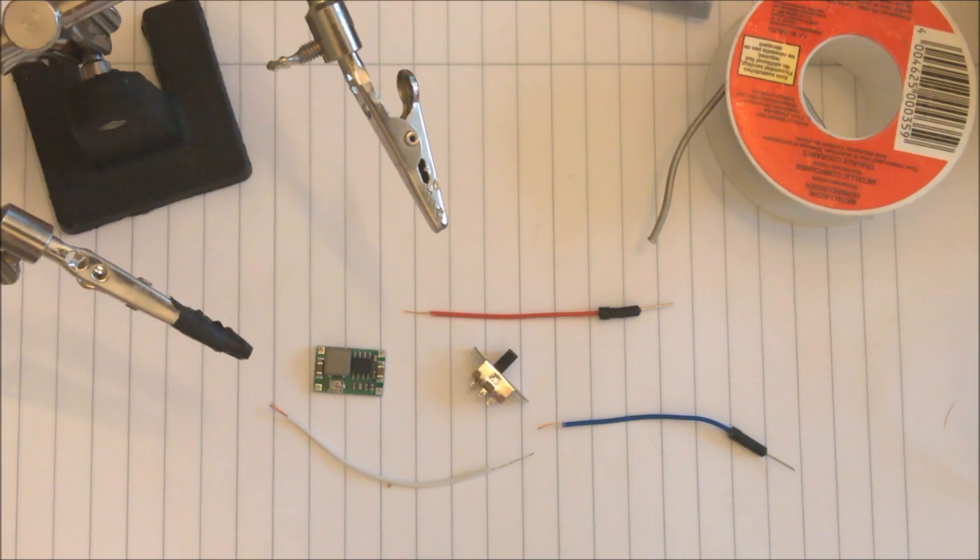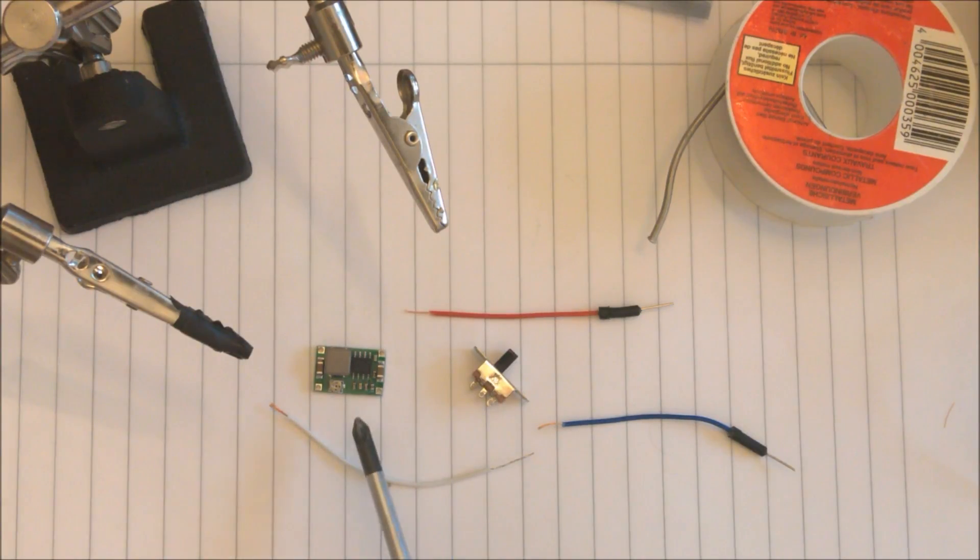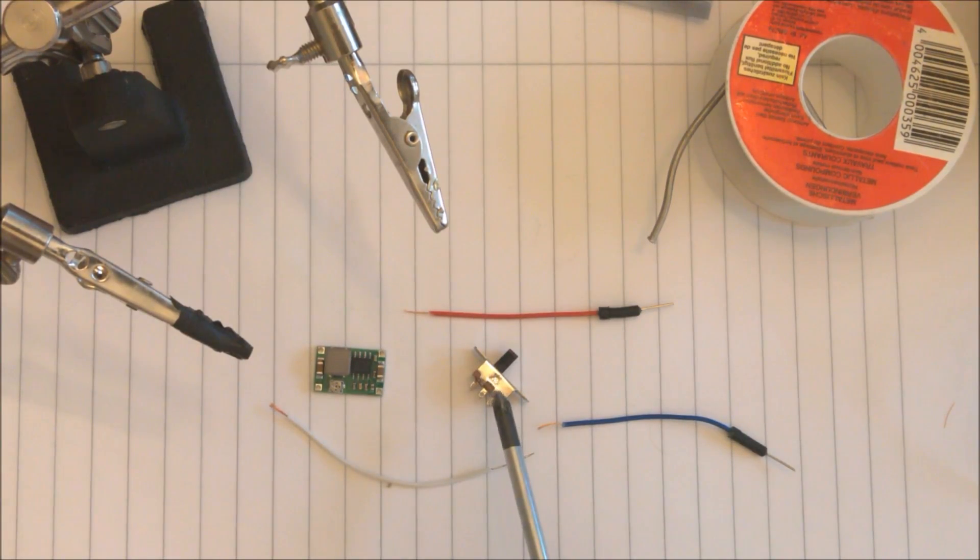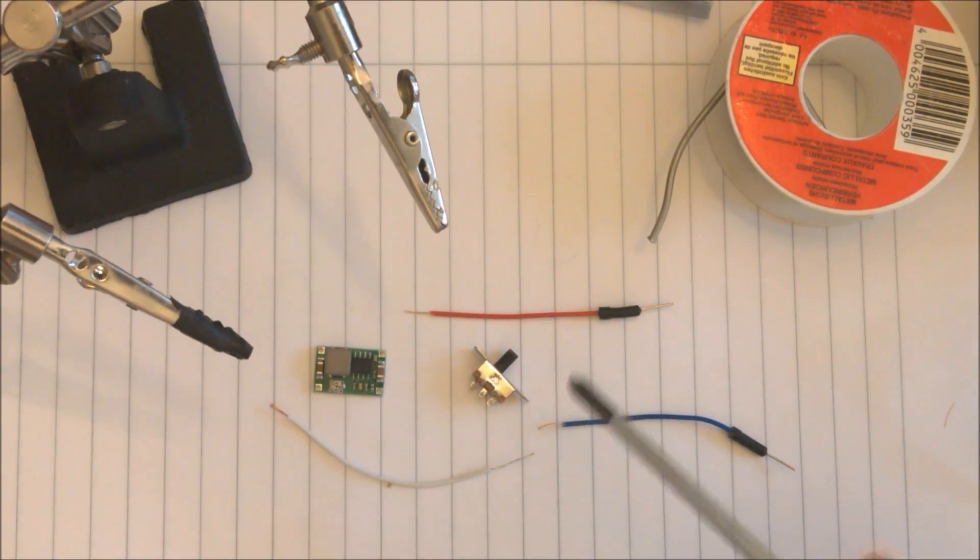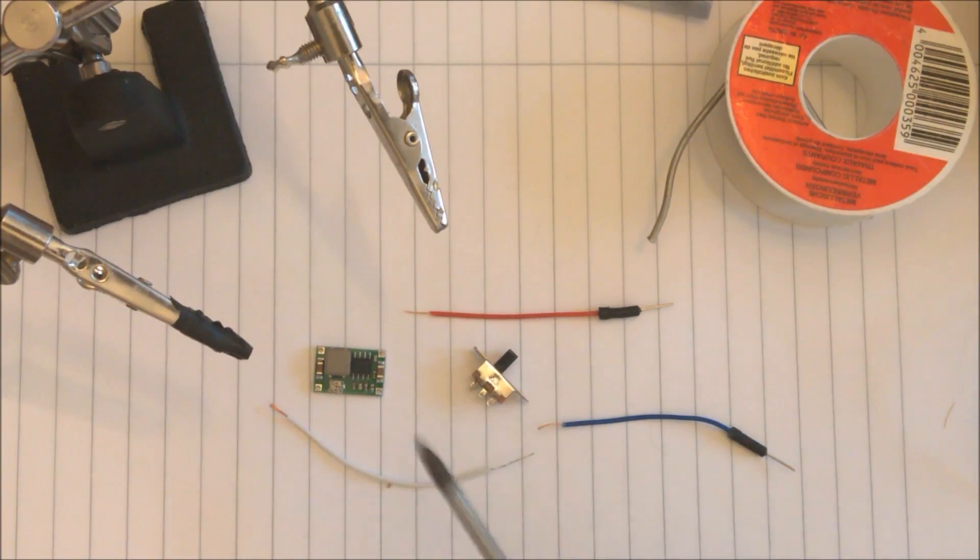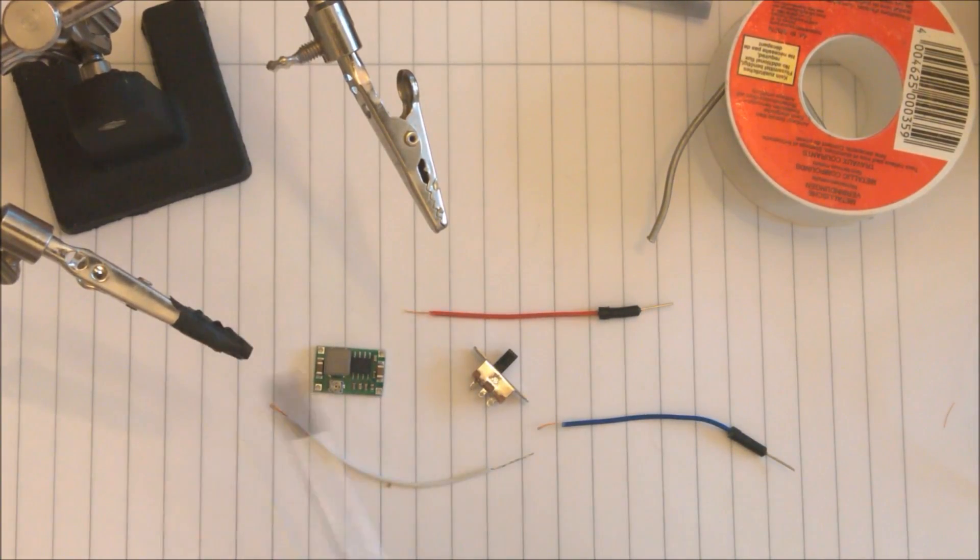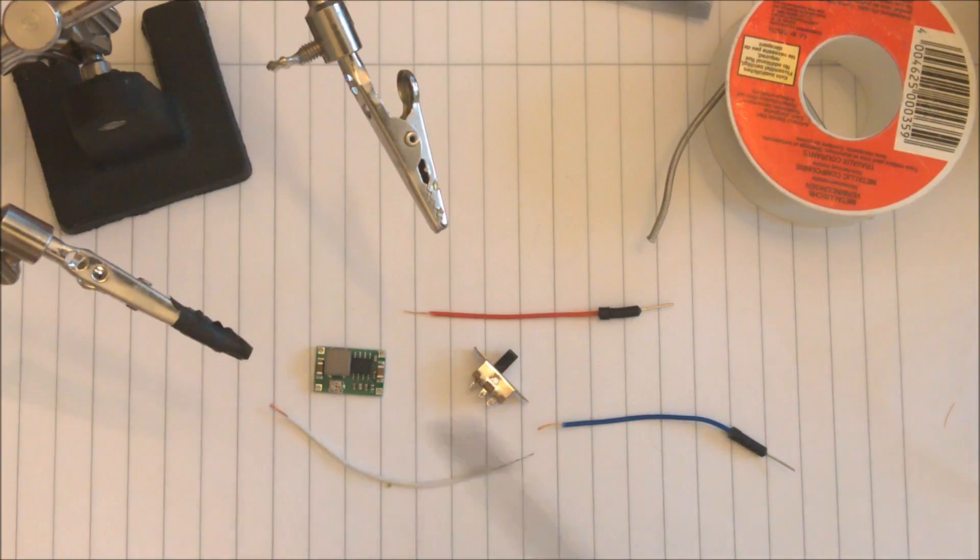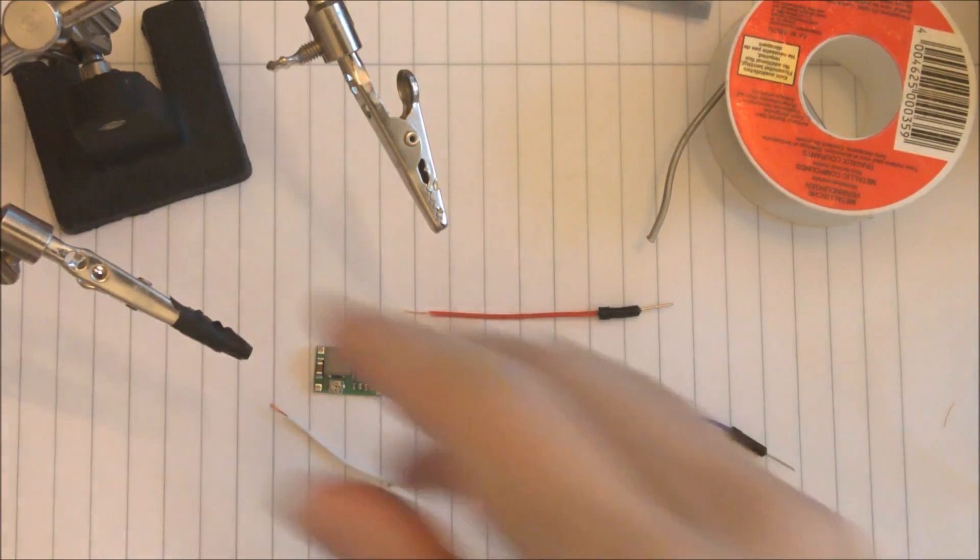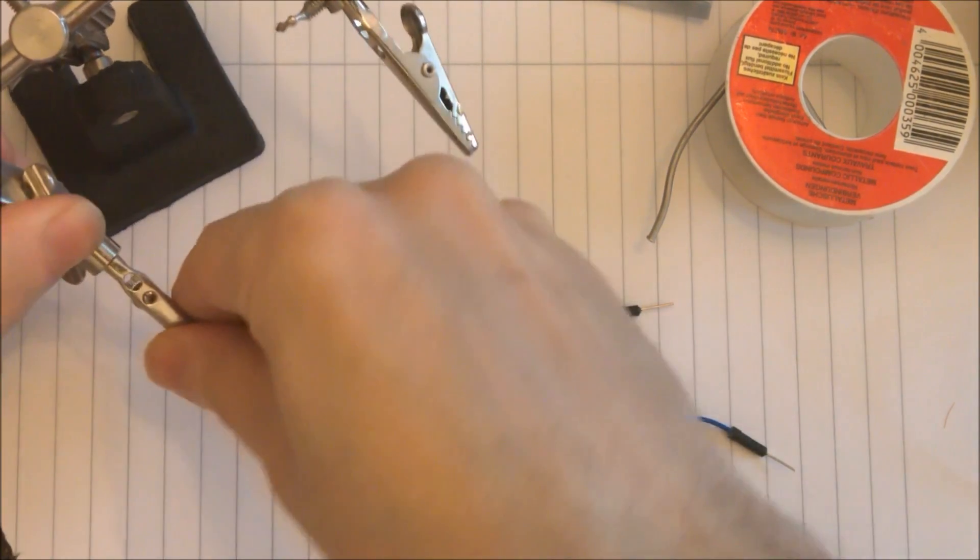So now let's wire everything back up together. We have the buck converter, and instead of the push button we have a small toggle switch. We have the wires, some solder, and we have these clamps to hold things for me instead of using my hands.